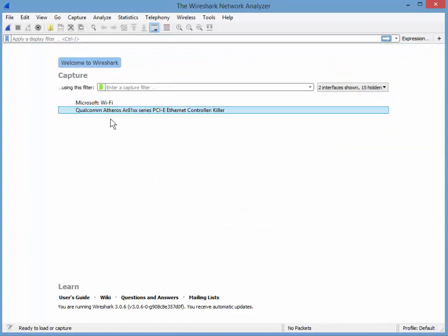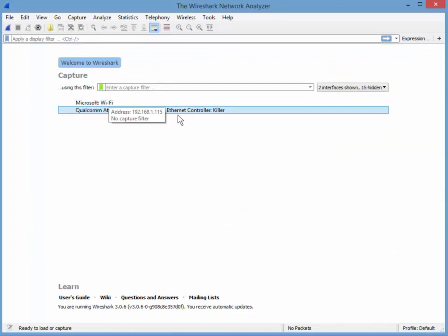You see it's real time. Bang. All I see is my Wi-Fi and all I see is my Ethernet.